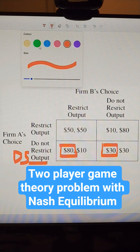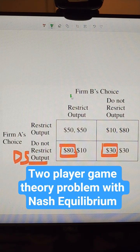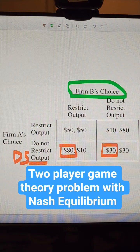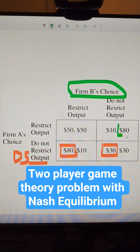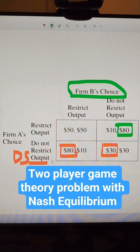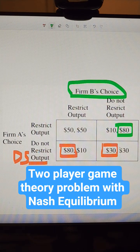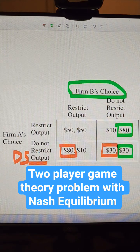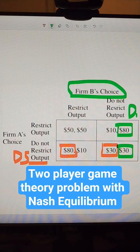Now we'll change the color — we'll get these to be green. If Firm A restricts, which they won't, we can circle it anyway — they should not restrict. And if Firm A does not restrict, which is their dominant strategy, Firm B is better off to not restrict as well. They also have a dominant strategy.